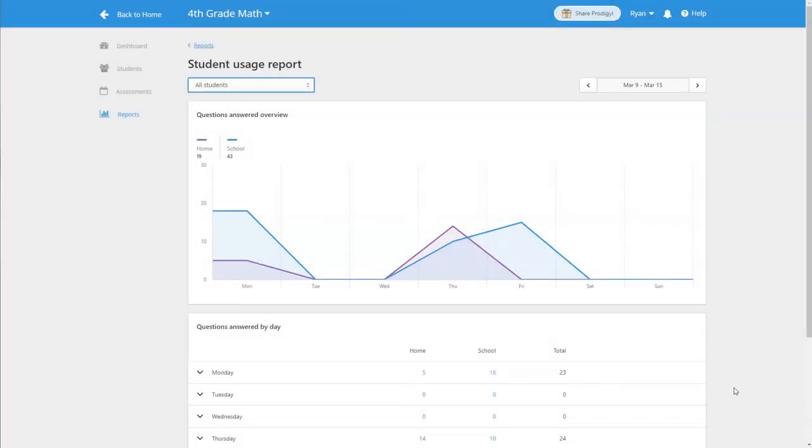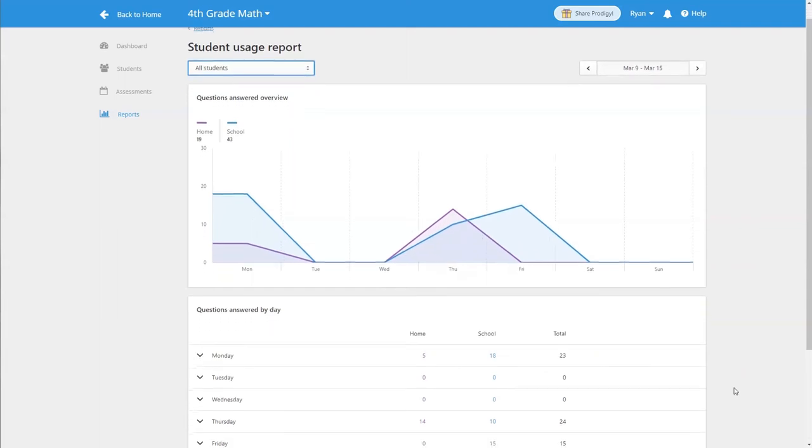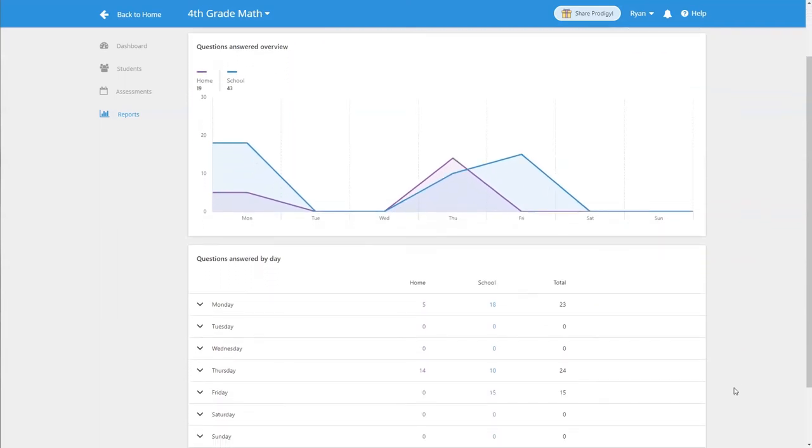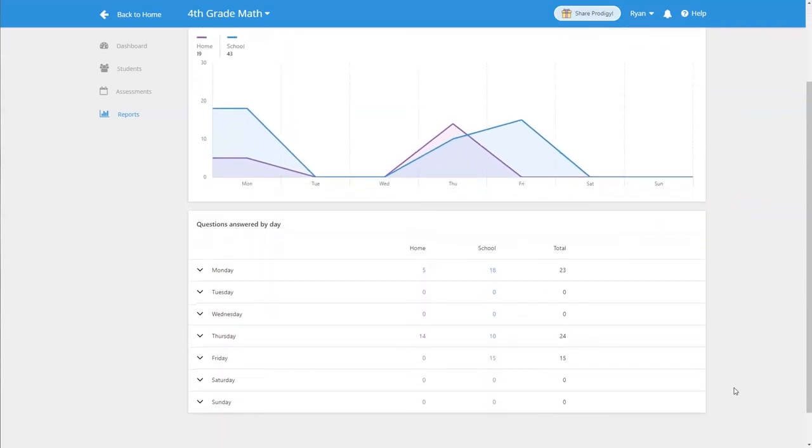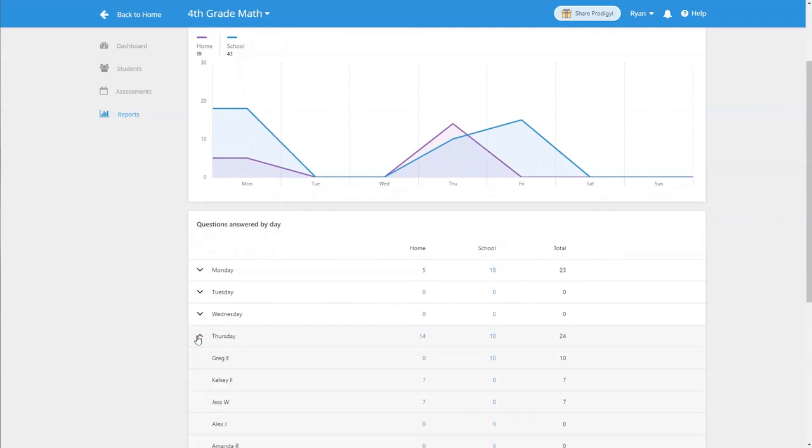By scrolling down the page you can see the questions that are answered per day on a granular basis. You can click on the arrow beside each day to get information on all of your students. The report shows you the questions answered at home, in class, and their total number of questions answered for the week.